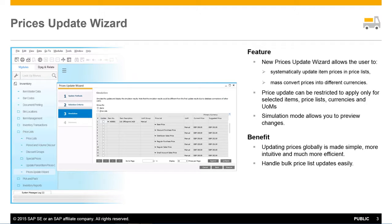Updates can be restricted to apply only for selected items, price lists, currencies and unit of measures. A new simulation mode shows you all of the suggested changes before you decide to commit and execute the update. This Prices Update Wizard can save a lot of time if your company needs frequent pricing updates across a large number of items and price lists.